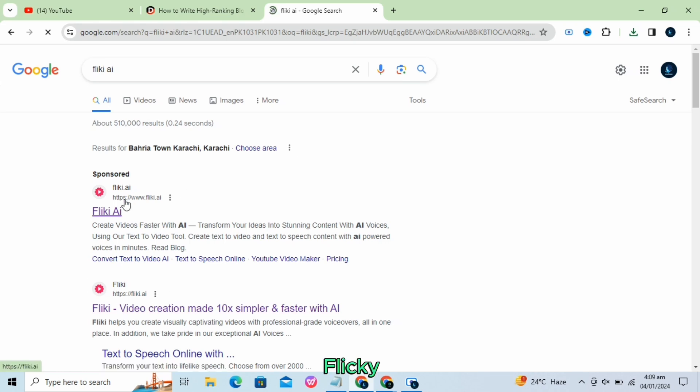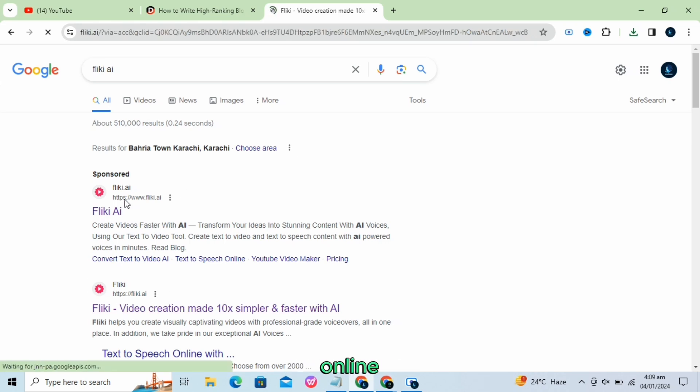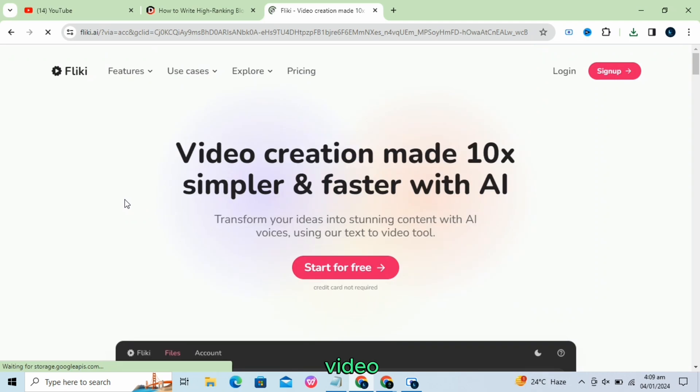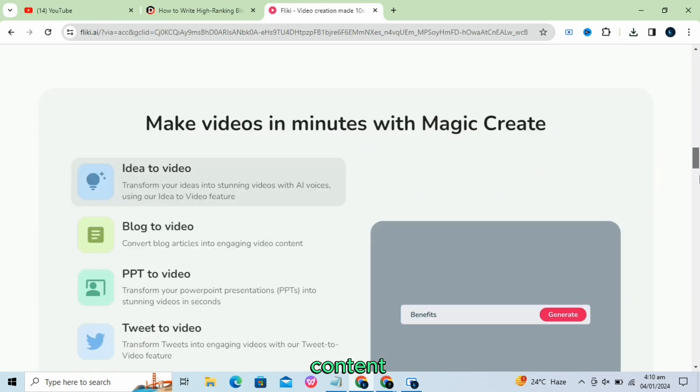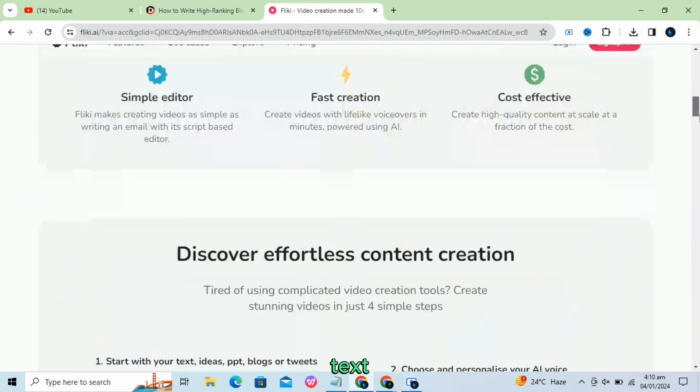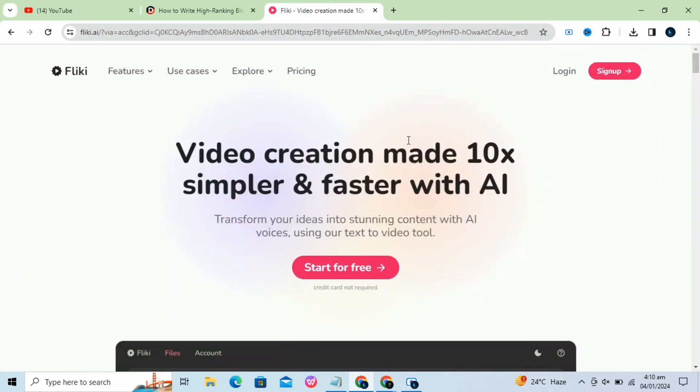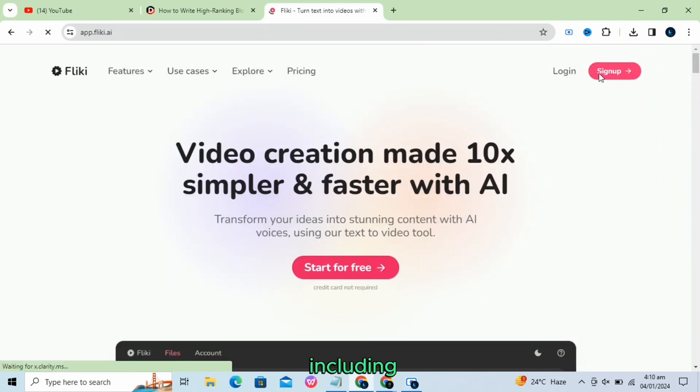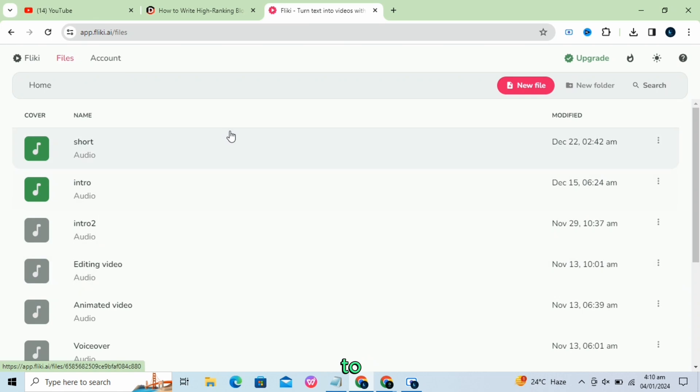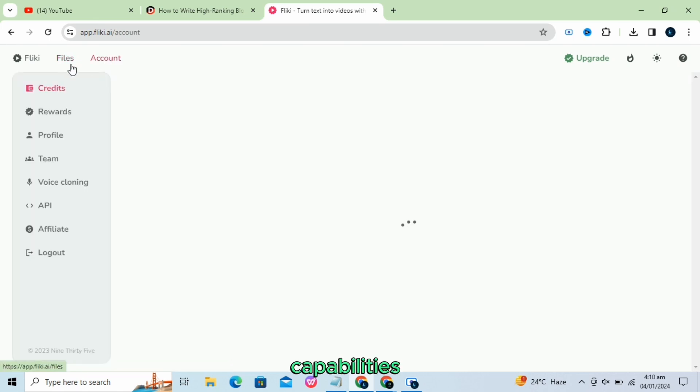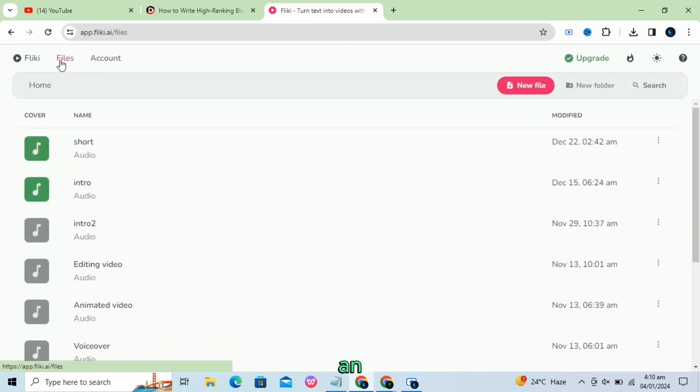Flicky AI is a revolutionary online tool in the video editing space that allows users to create engaging video content using text prompts. It offers a range of features, including text-to-video and text-to-speech capabilities, making it an all-in-one platform for content creation.